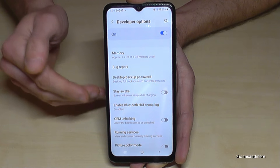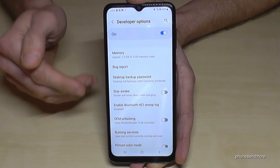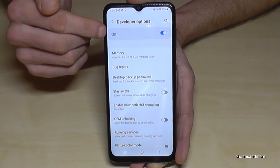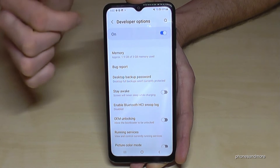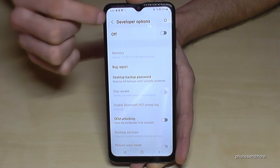And if you're finished with the stuff you wanted to do, you can also disable the Developer Options here at the top, just like that.